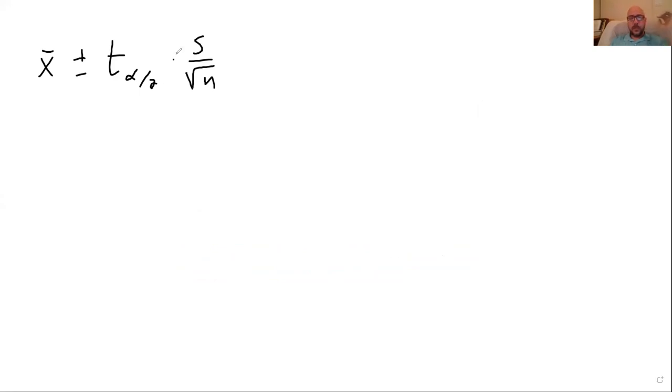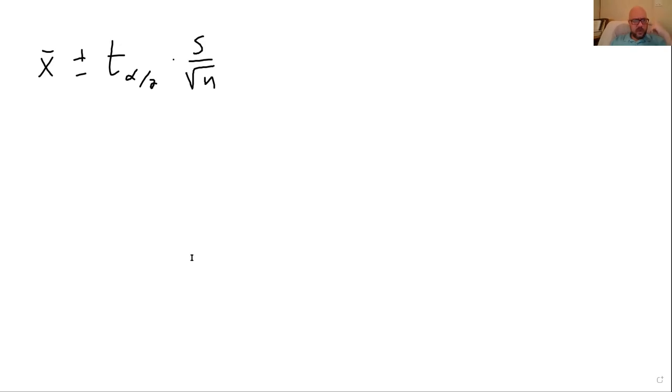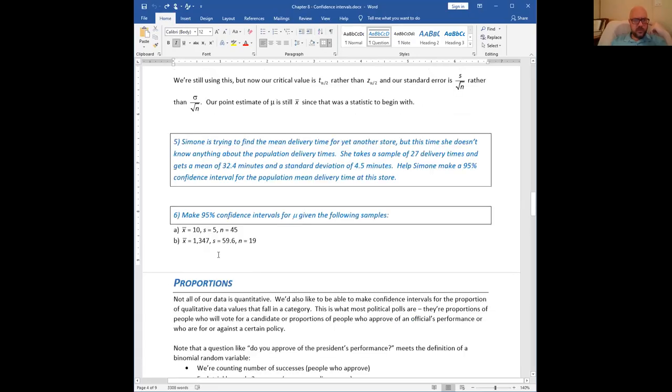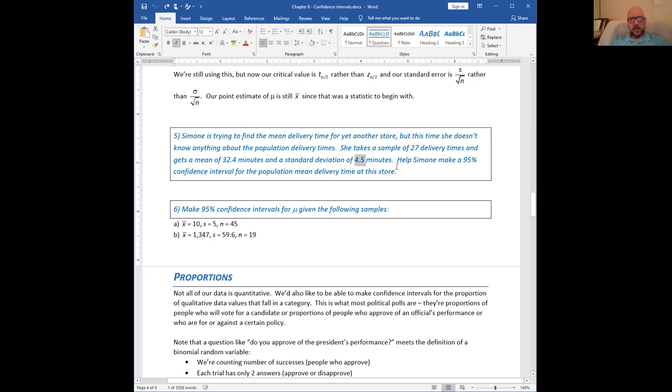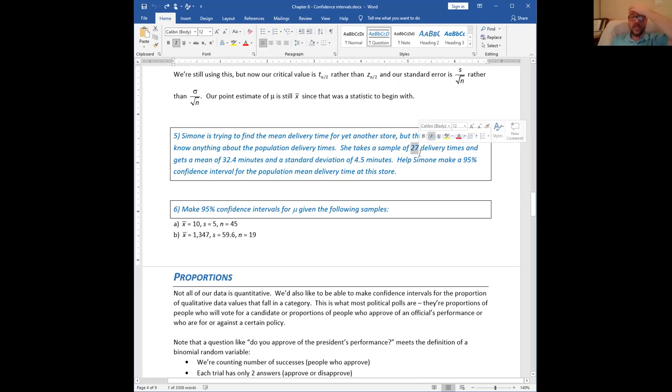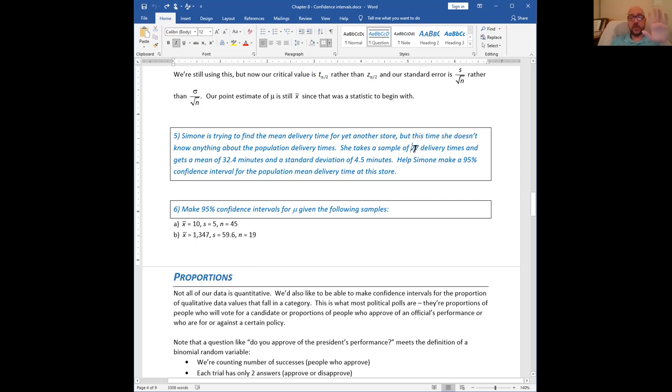She takes a sample of 27 delivery times and gets a mean of 32.4 minutes and a standard deviation of 4.5 minutes. Notice, I said she doesn't know sigma, but here I am giving you a standard deviation. This is not sigma. This is the sample standard deviation, S. It's okay that it's less than 30 now. The t-distribution is specifically designed for small sample sizes.